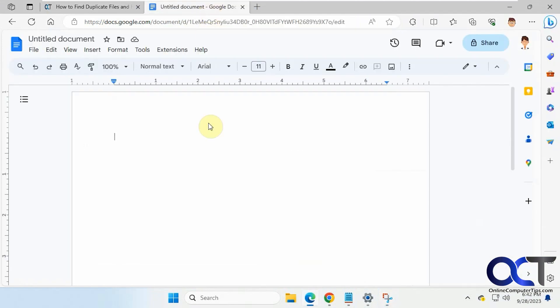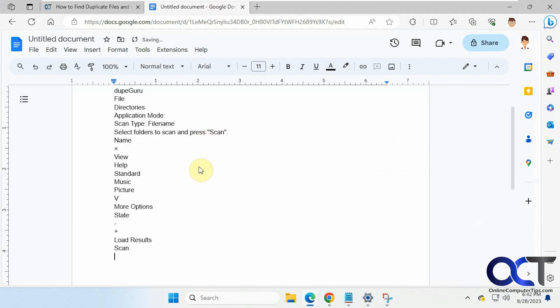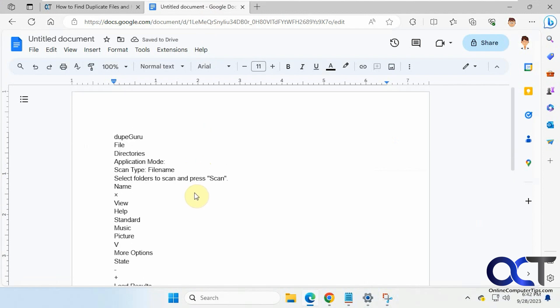So now let's go into Google Docs here and just paste it in there with no formatting.